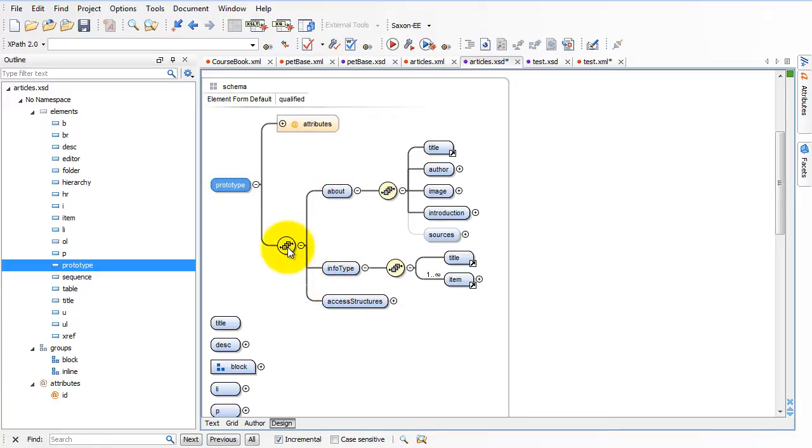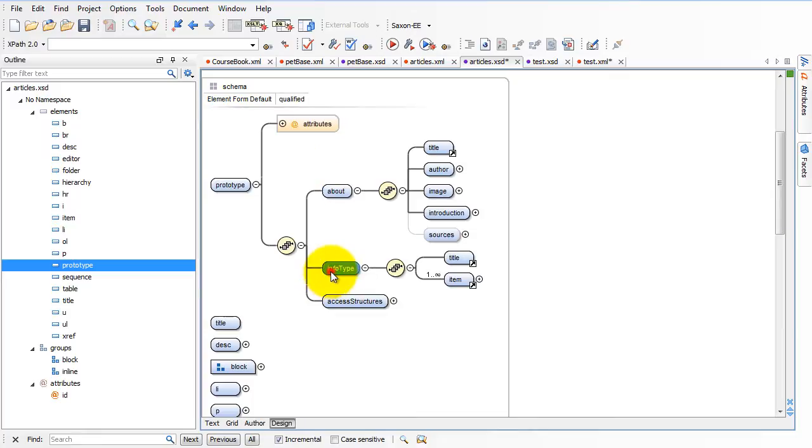As we saw before, because they're connected with this sequence, we know that they have to come in this order. About has to precede infotype, has to precede access structure.